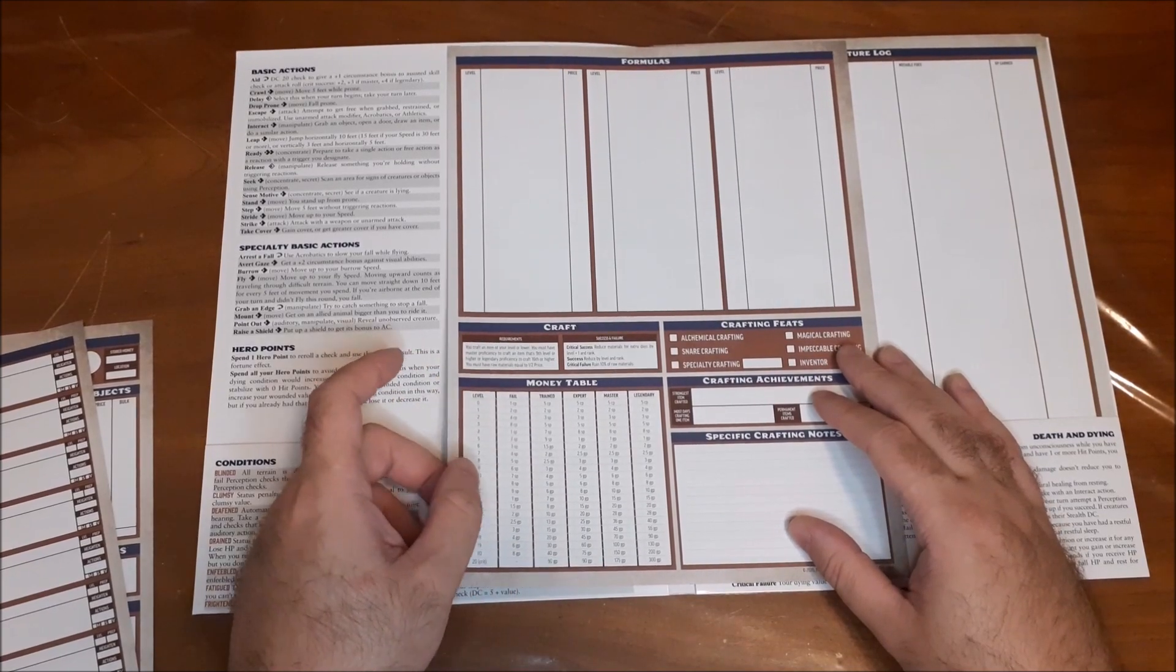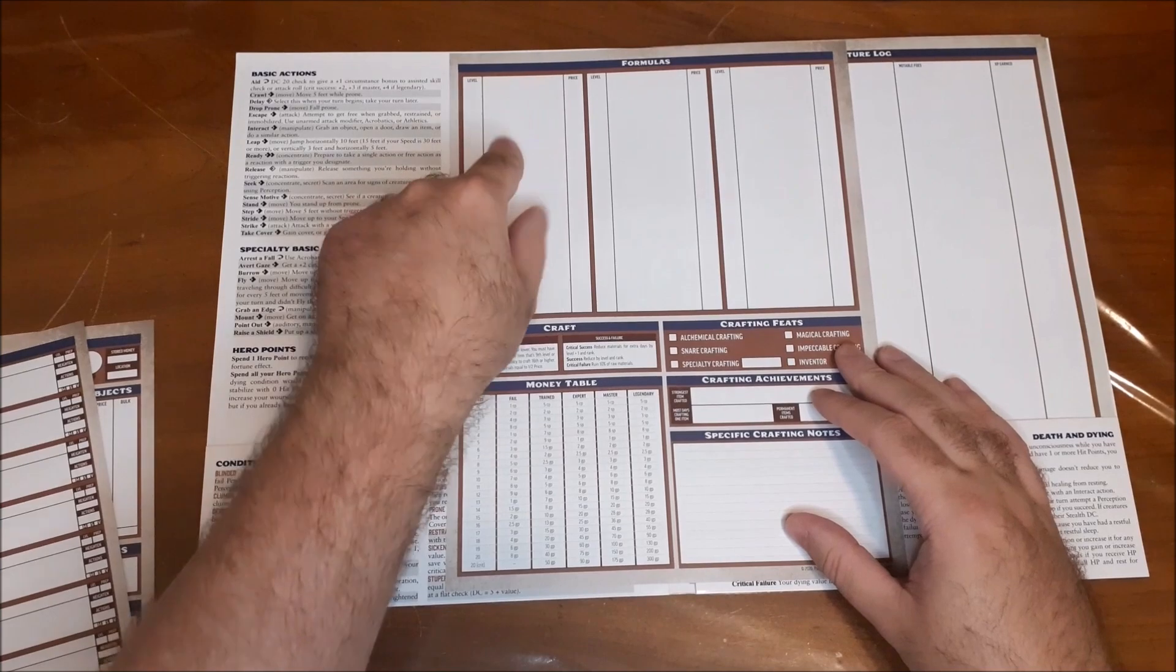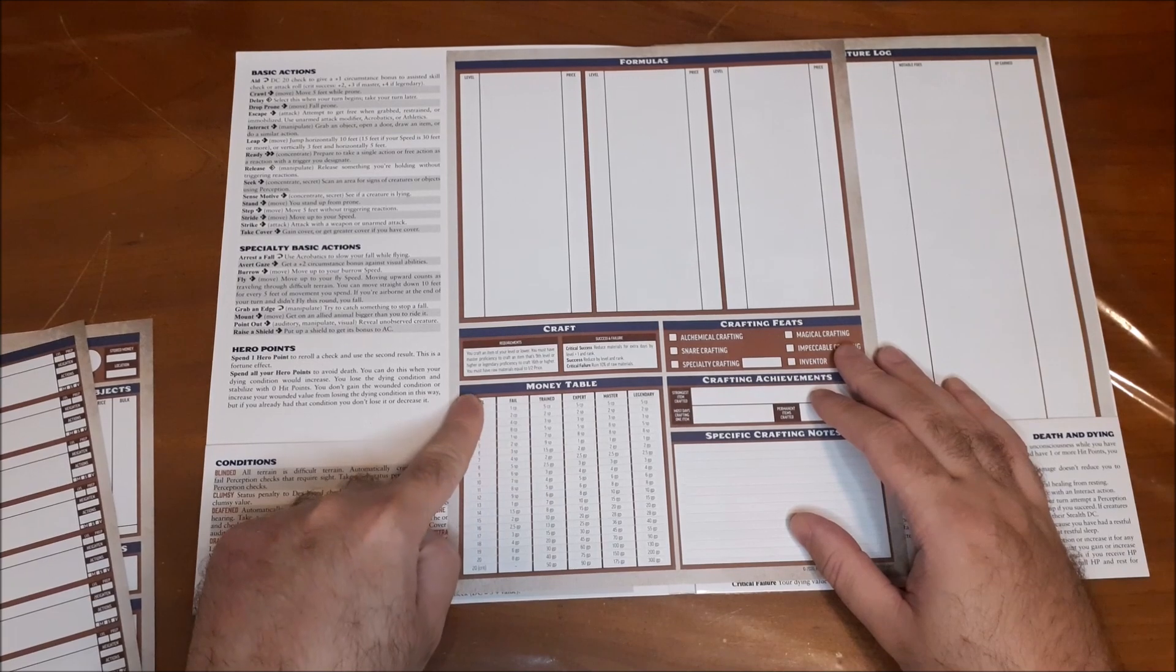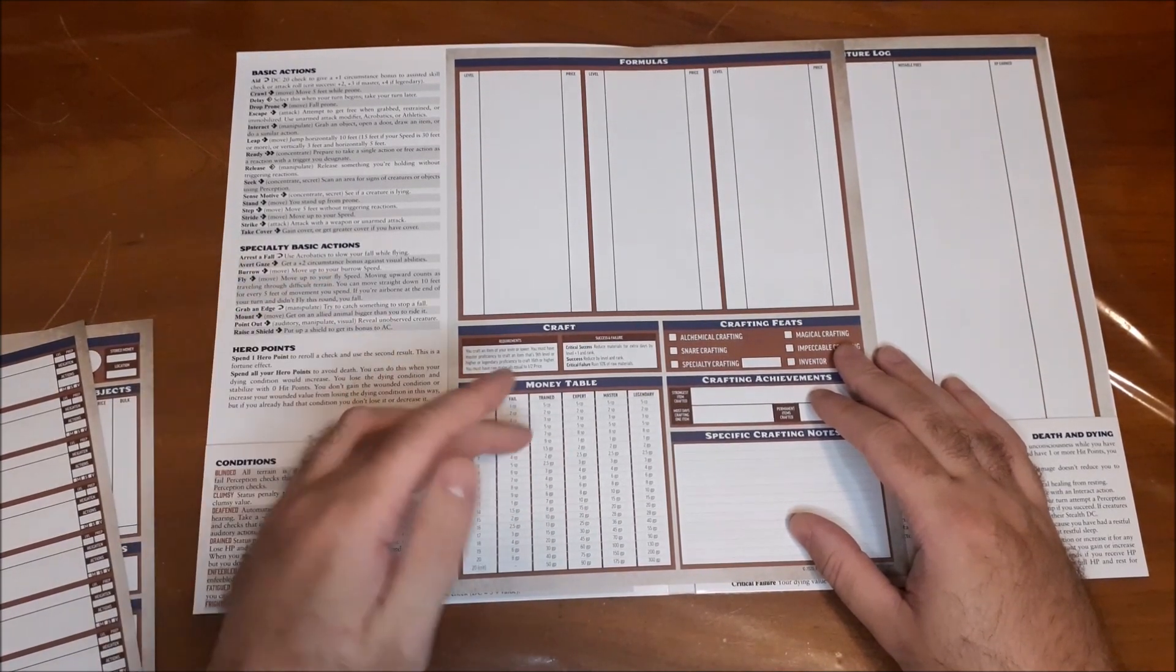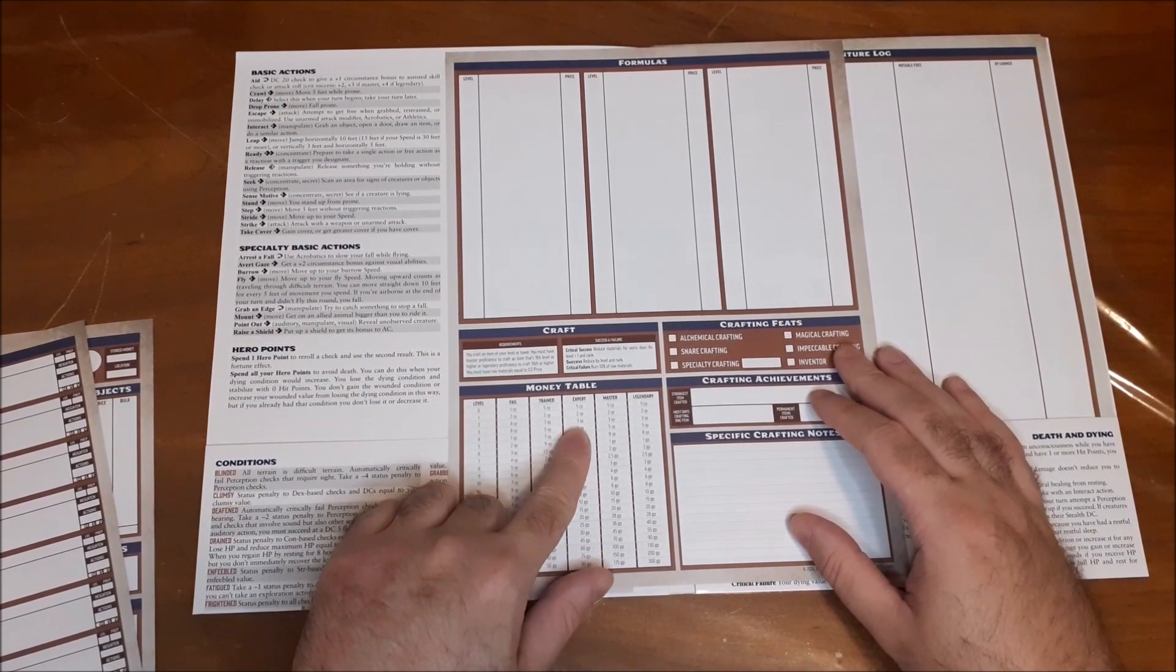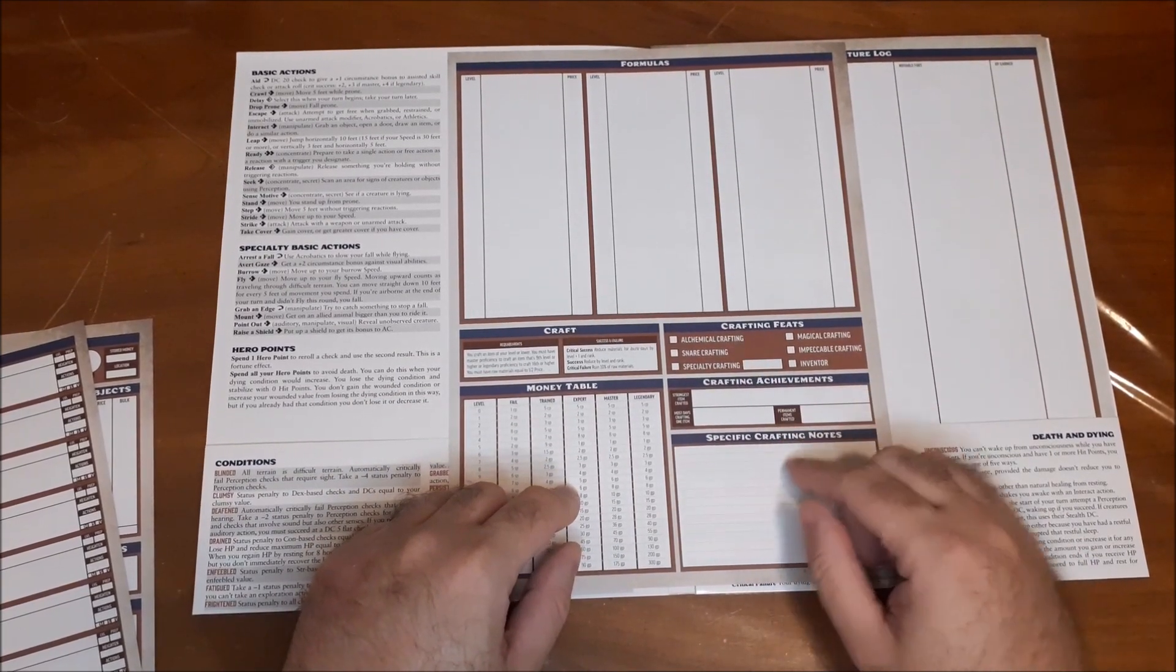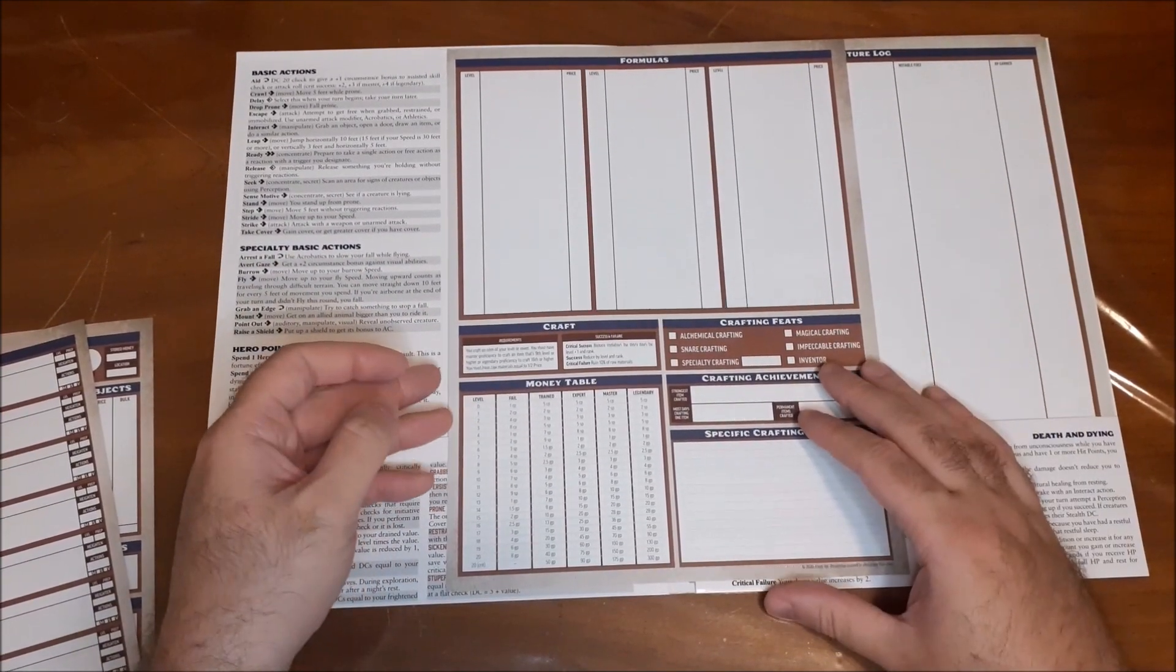And then we have our formula sheet. So this is for the alchemist. So we have the formulas, so you can write down what they are, what the level is, what the price is for it, if you're looking for that. Your money table, so I think this is what it costs you to learn, I think. I've never actually played an alchemist, but this does seem like it would be something that would be very useful. Crafting feats, crafting achievements, again, if you're into achievements, and specific crafting notes.